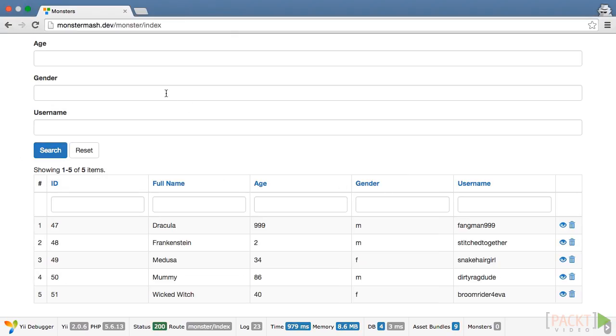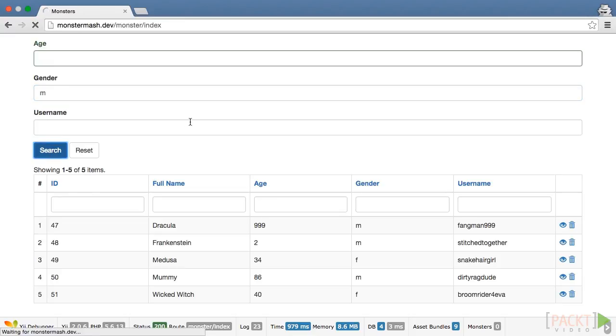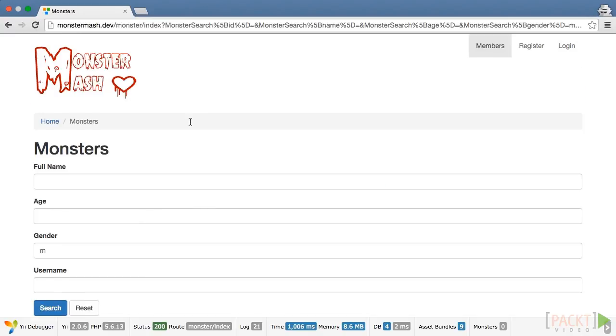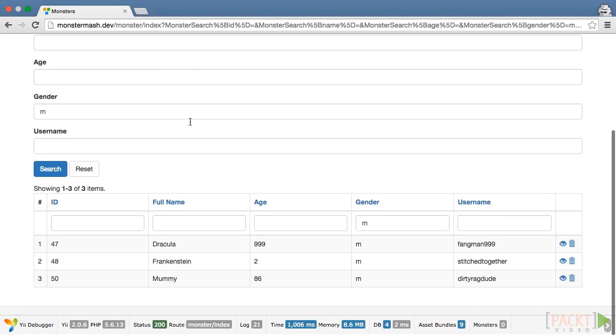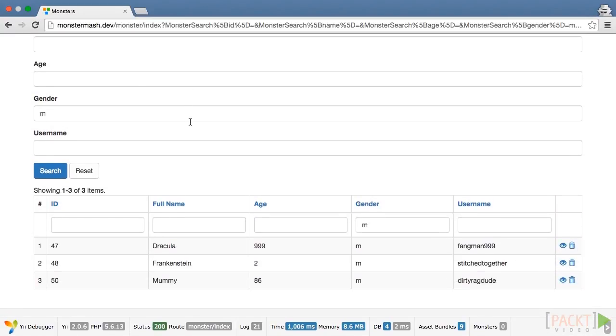Let's go ahead and type M in the gender box, and then click the search button, and you'll see that only our male monsters show up on our list. But how does that work?